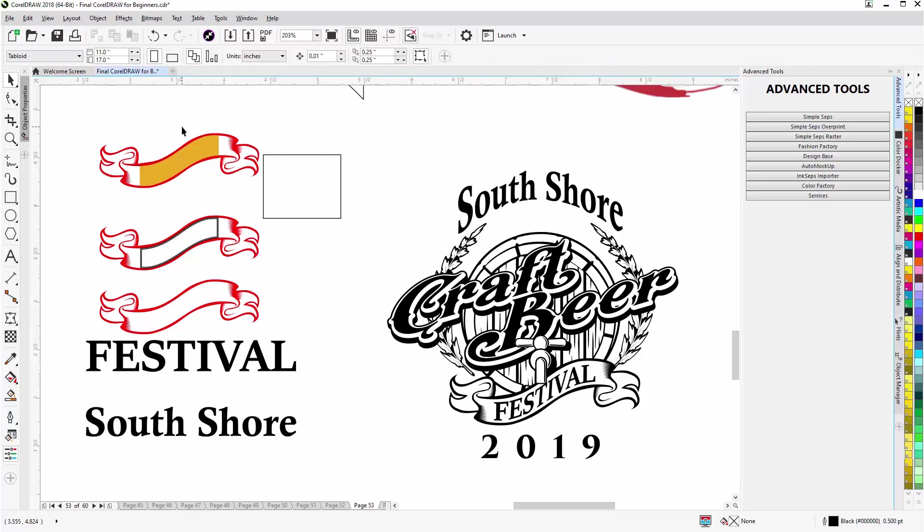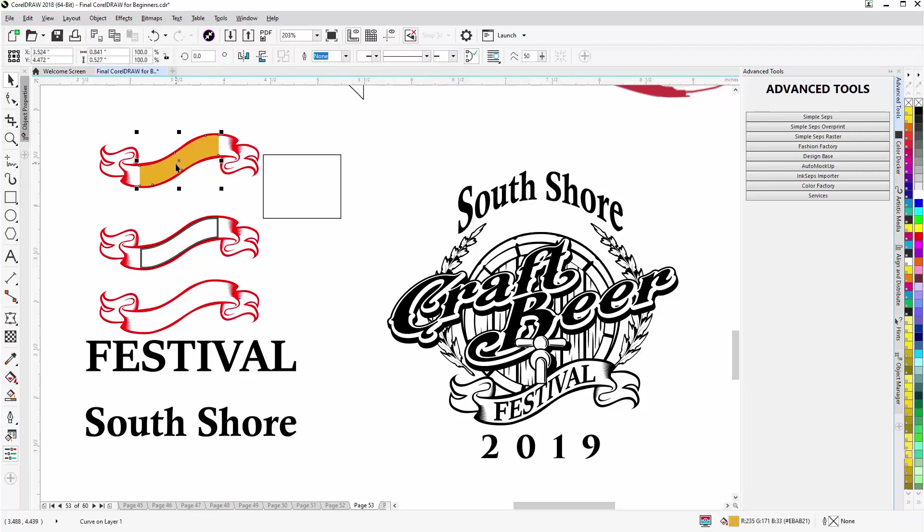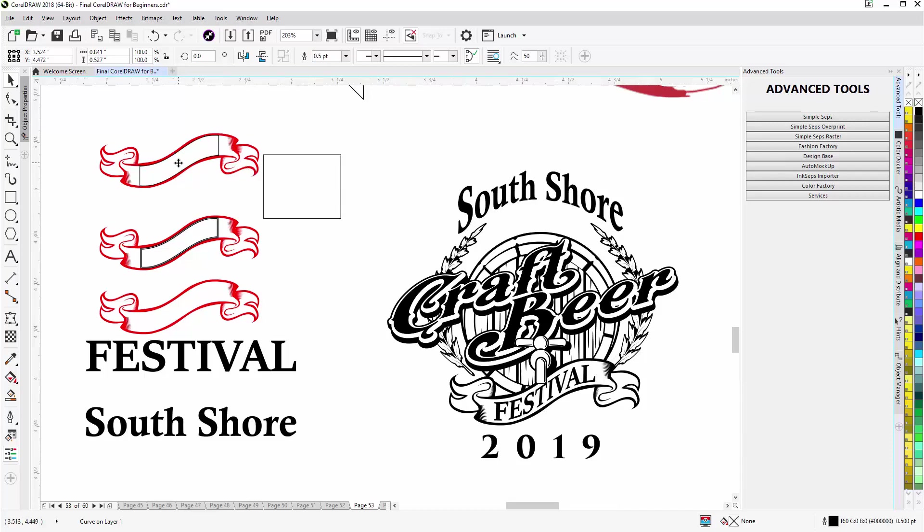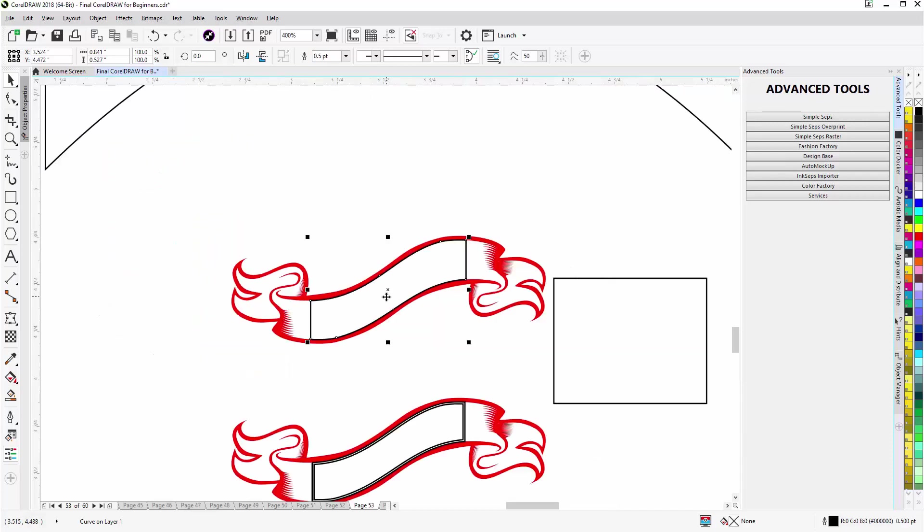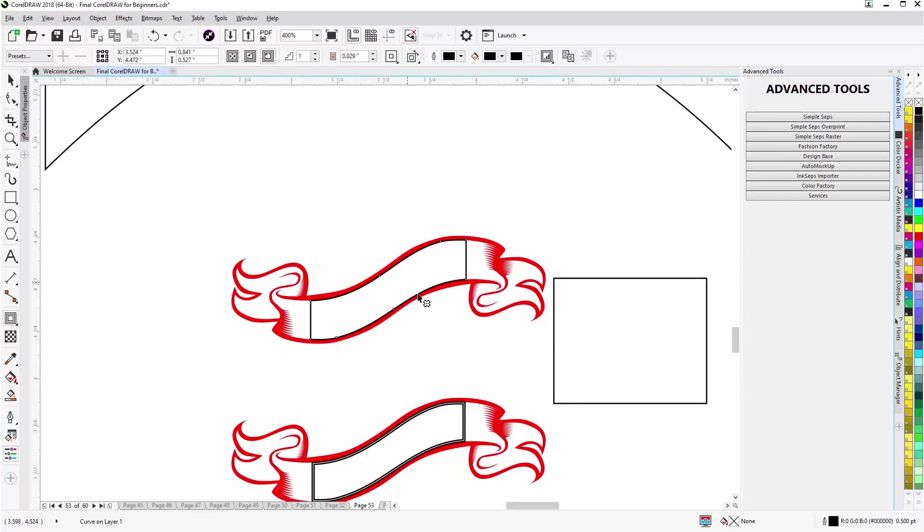I can go to the Contour tool. We have tutorials in this training series on the contour tool and the smart fill tool. This is a very comprehensive course for beginners. Now with this object I'll come over and I'll give that no fill and a black outline with a right click, left click fill, right click outline.